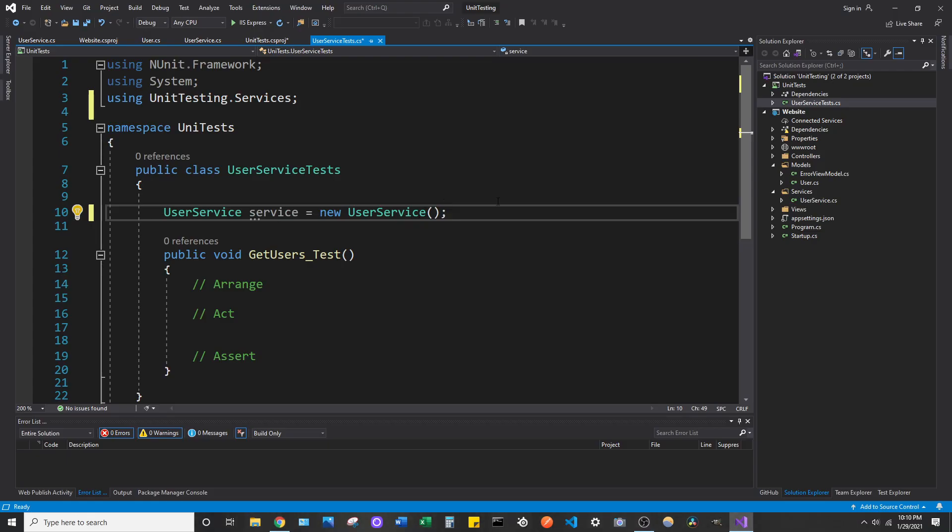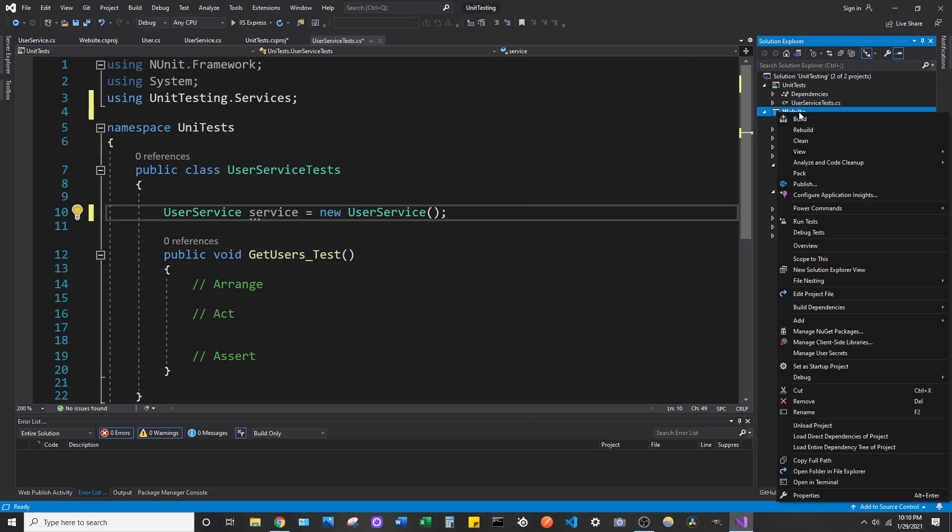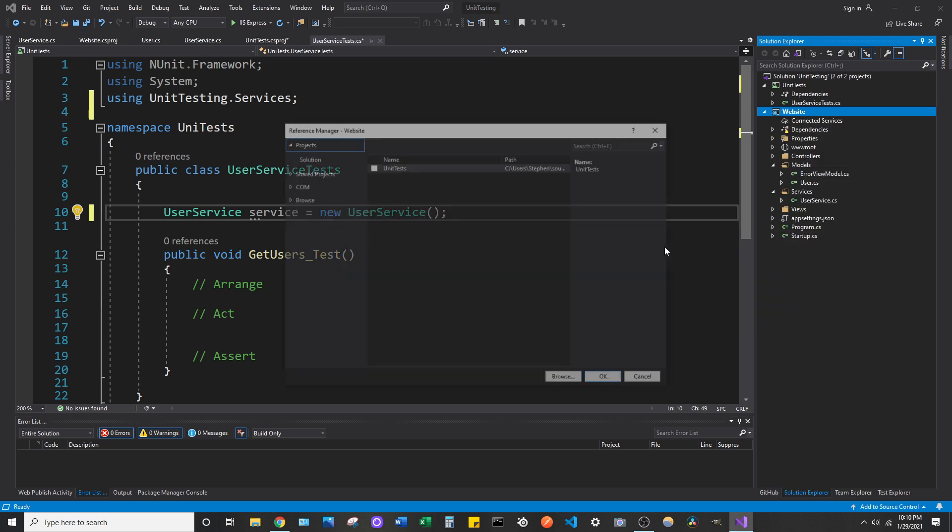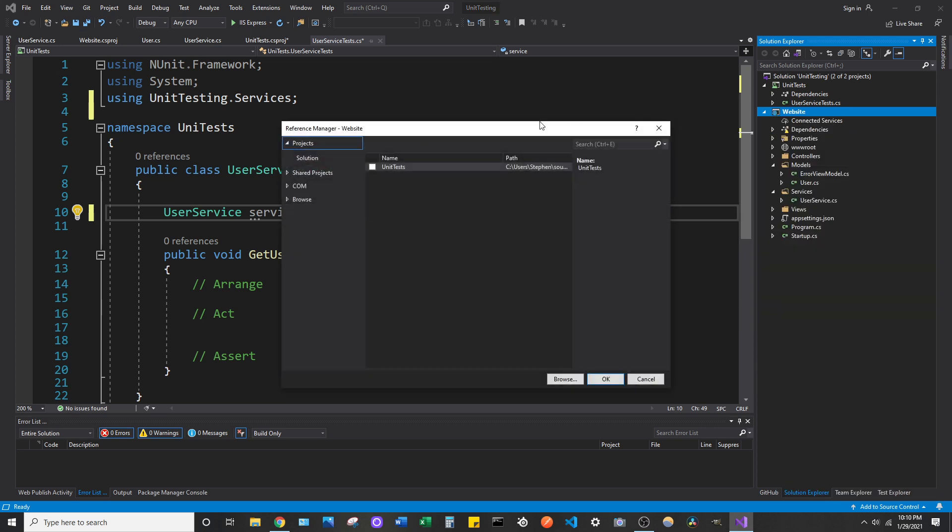If you just need to add whatever project reference you need, just right-click the file, go to Add and Project Reference. You can do it that way as well, and that will not hang and it works.